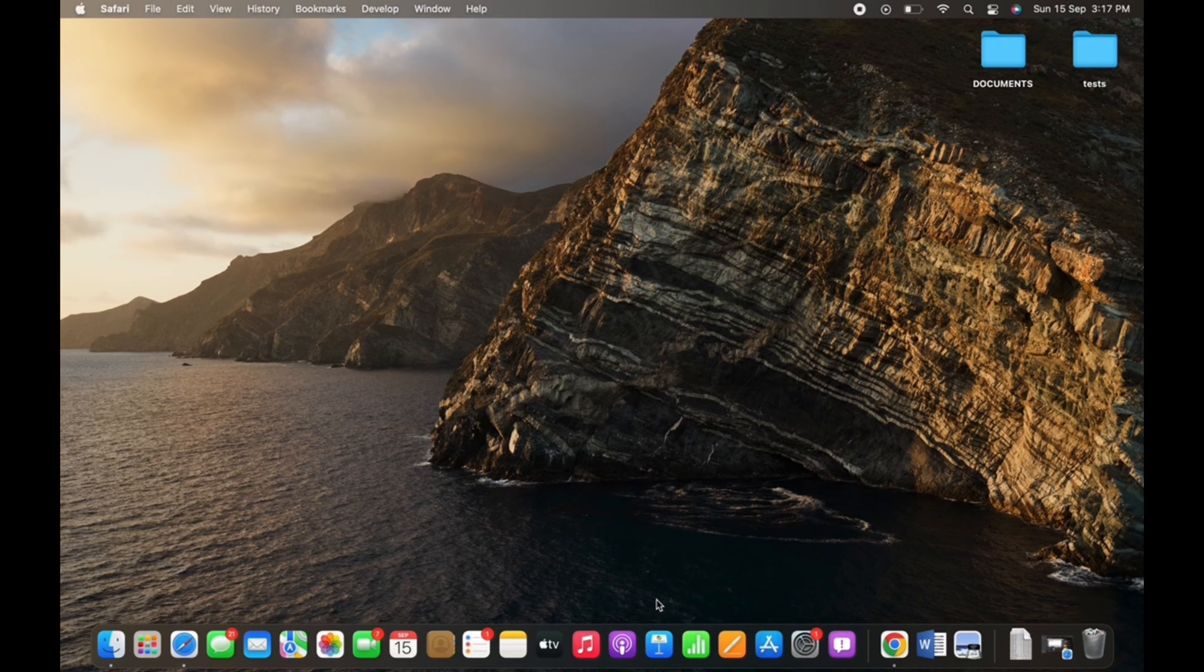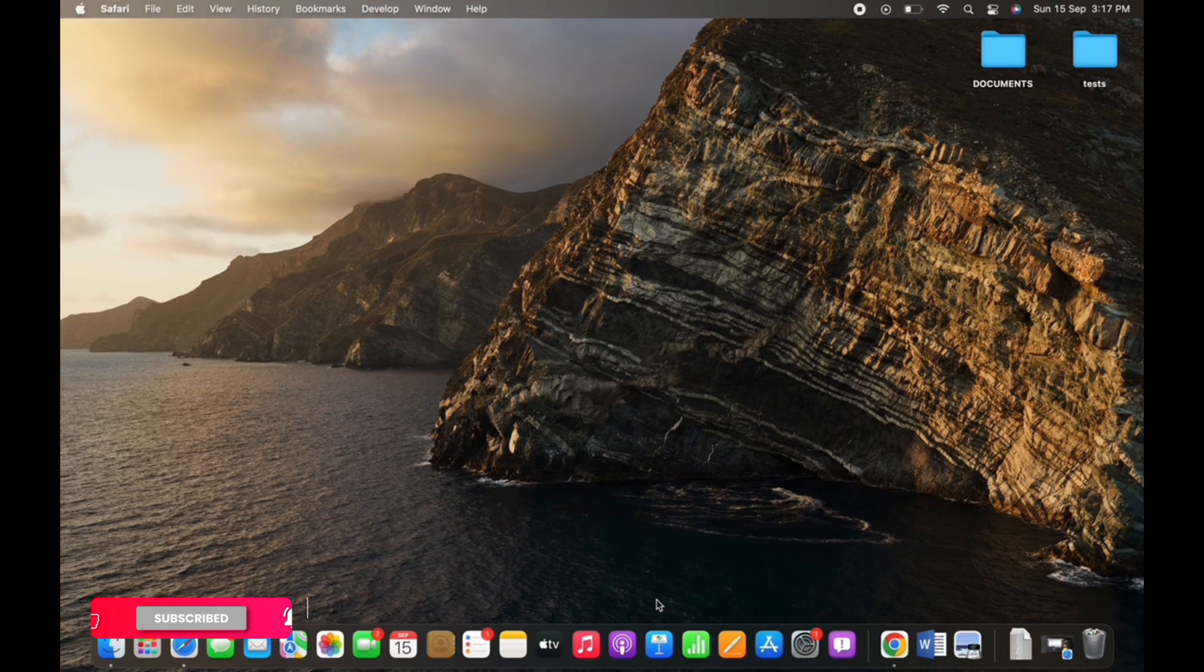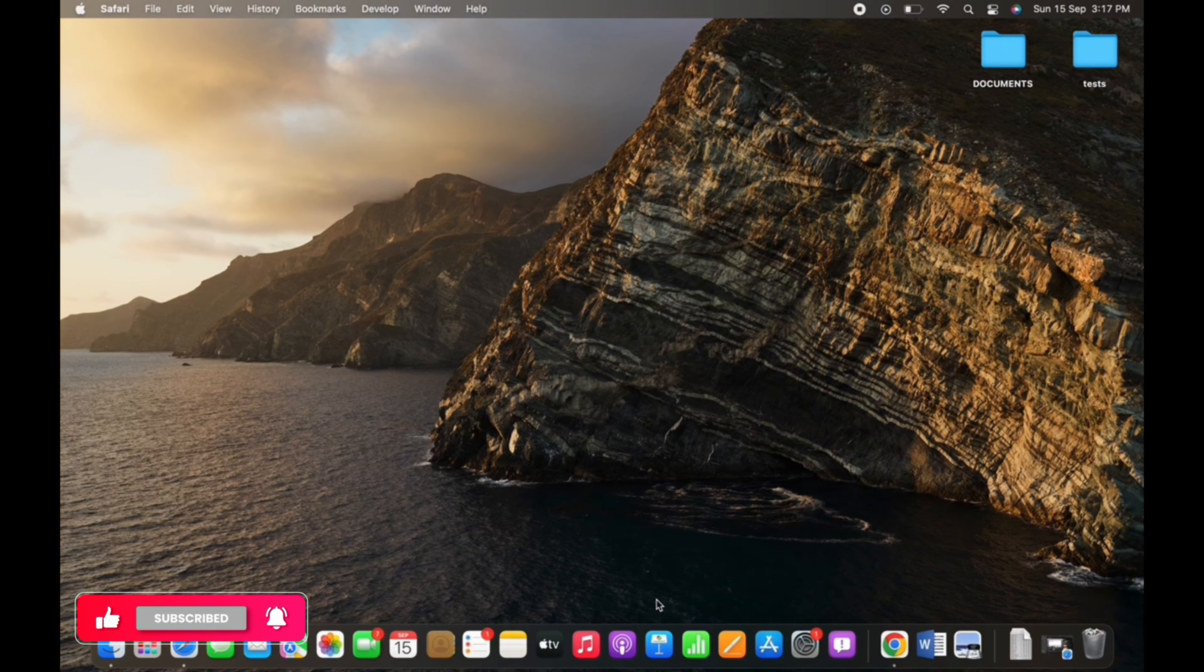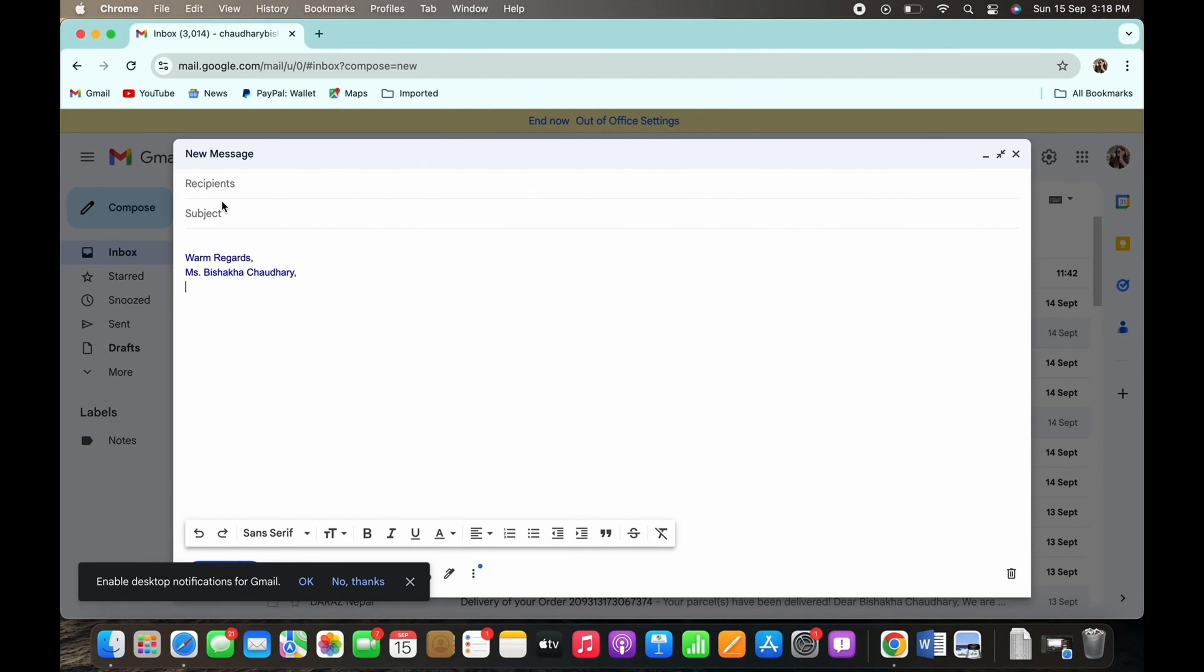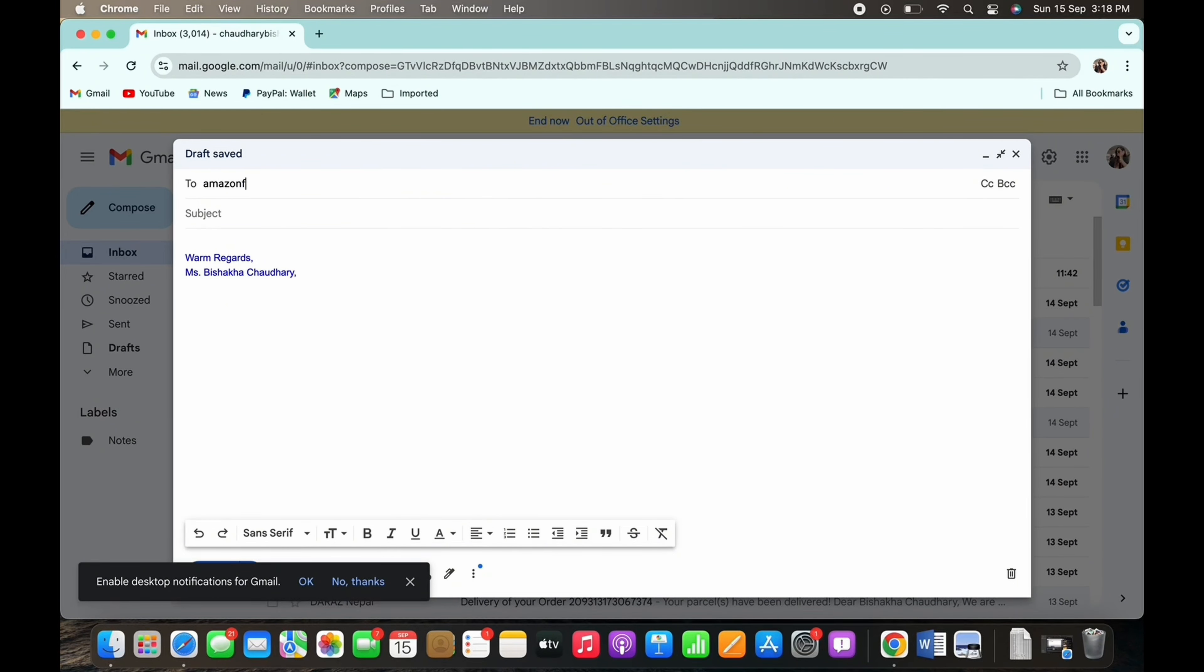Now let's get right into the tutorial. Firstly, go ahead and open your mailbox and compose an email to Amazon Flex. In the 'To' tab, enter the email address that is amazon-flex-support@amazon.com.